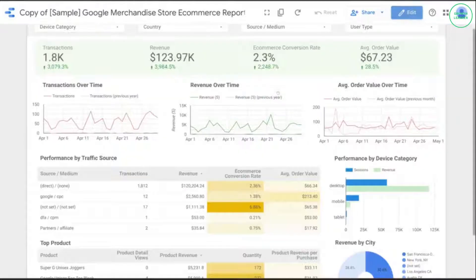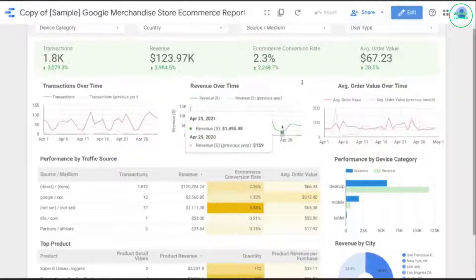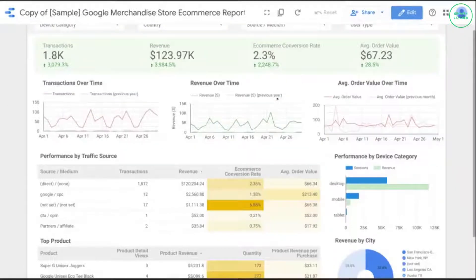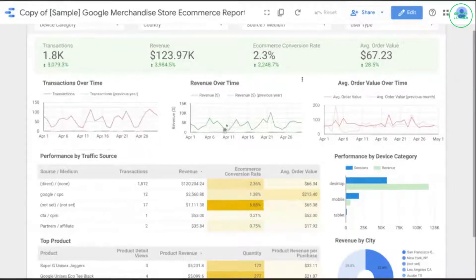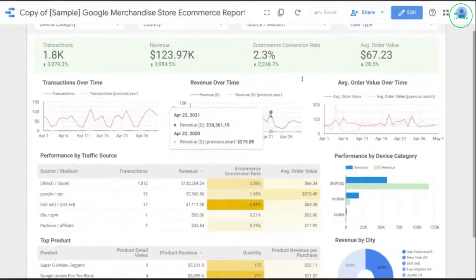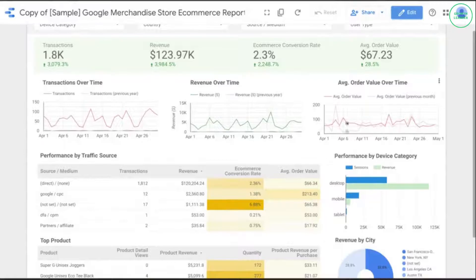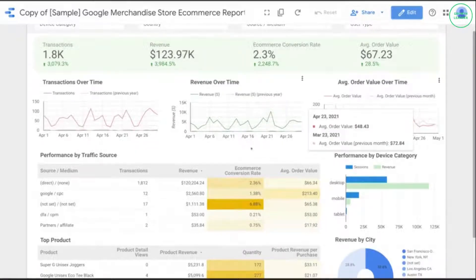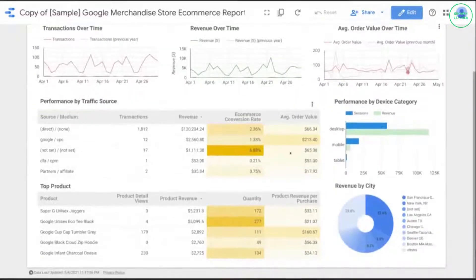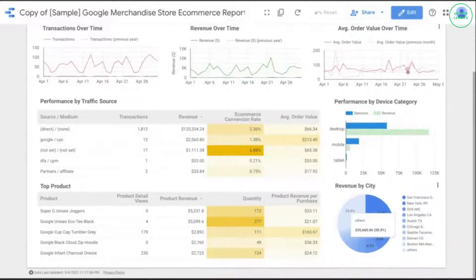Now we're done editing the dashboard, so let's view our finished product. I just updated what was in the template, but you can change the dashboard to show other charts and data tables — let me know what kind of changes you would make in the comments.